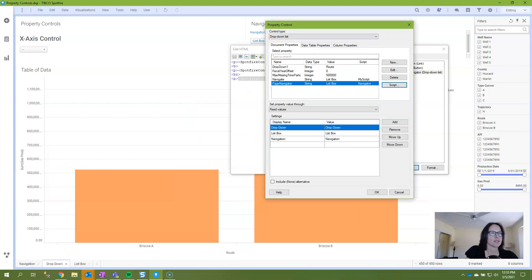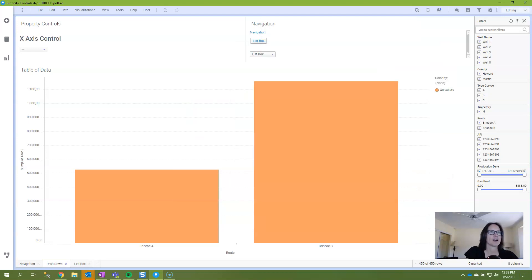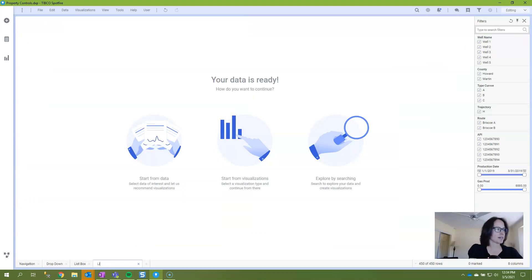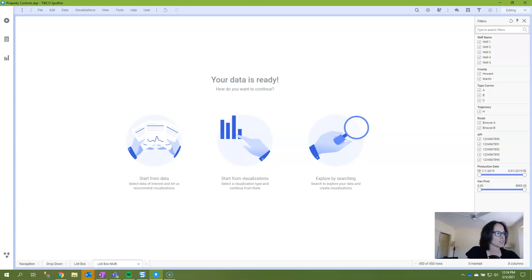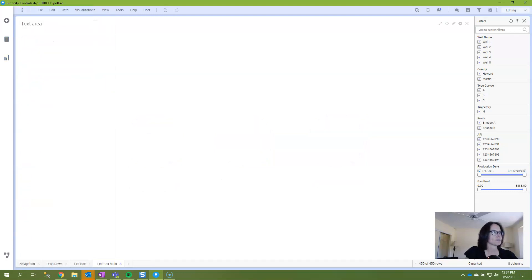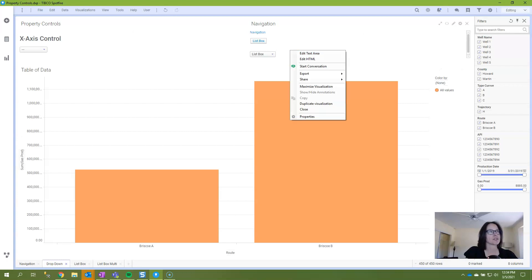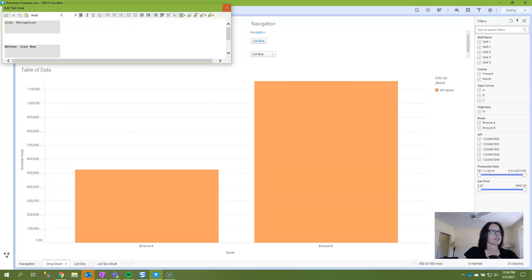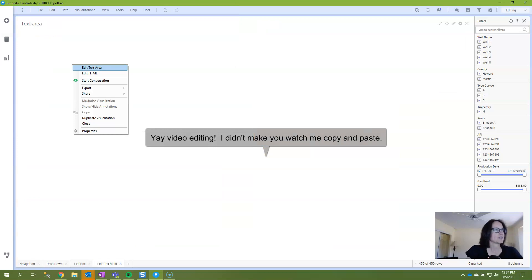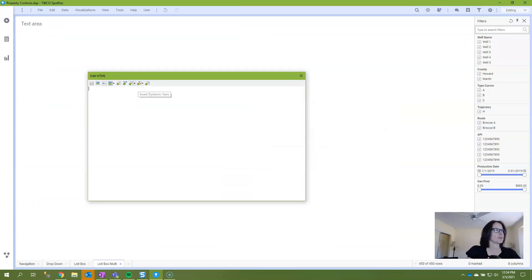All right, let's create this one from scratch. I'm going to create a new page and since I know I'm going to do a list box multi select eventually, we'll just call this page list box multi. I will add a text area and I'm going to actually real quick go back to this so I can copy the script because I don't have it memorized.